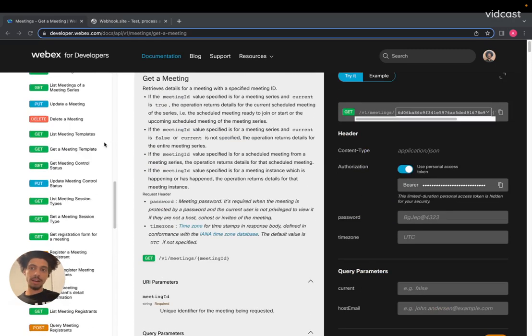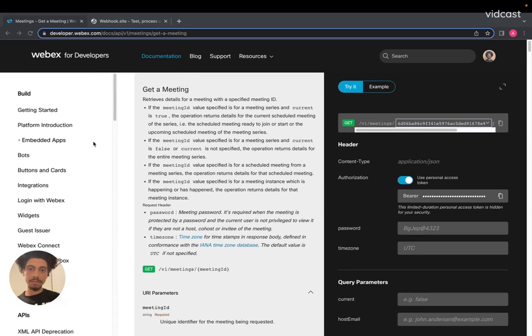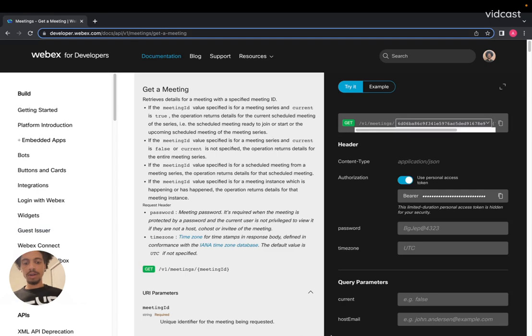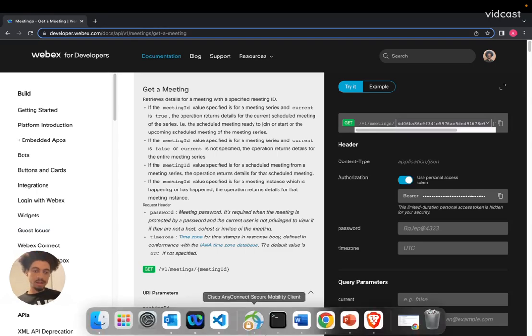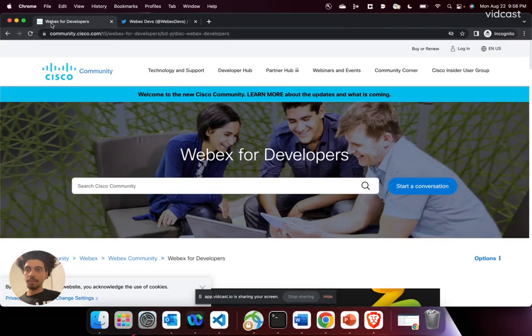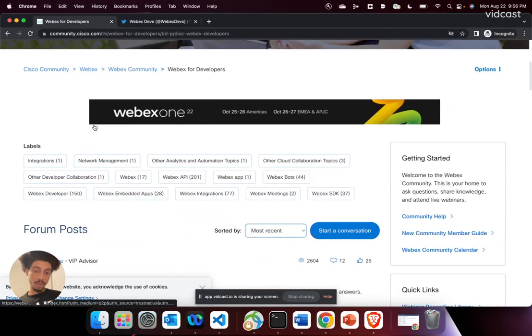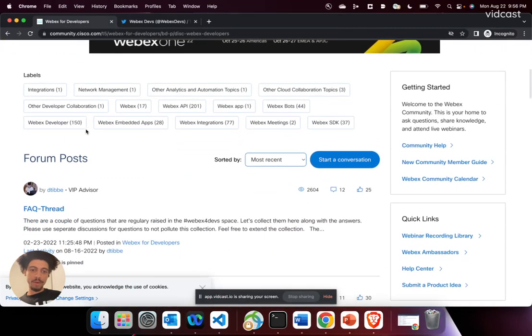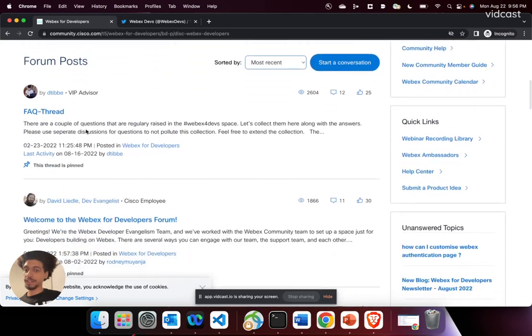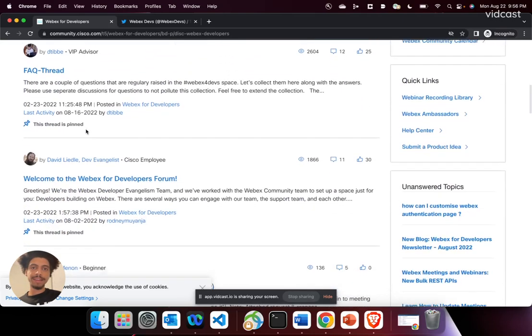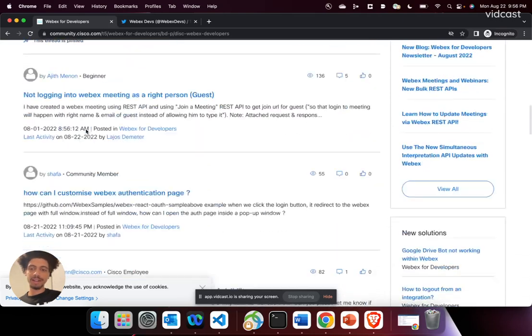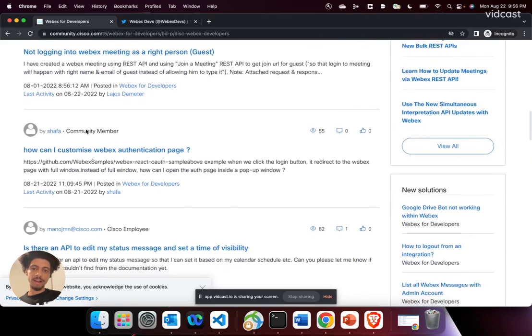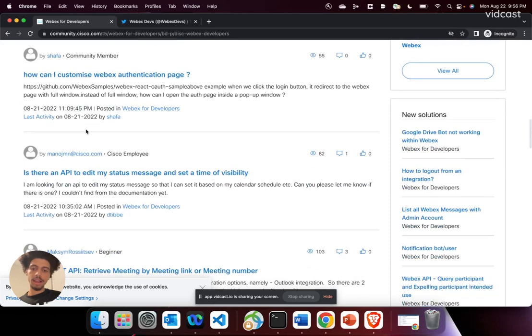Once again, make sure you check out developer.webex.com to find out all the important details on how to implement any of this. And then you'll also want to jump over to our WebEx developer community, where you can ask questions, answer questions, or just share anything that you're in the process of building. We also give updates for new blogs here.